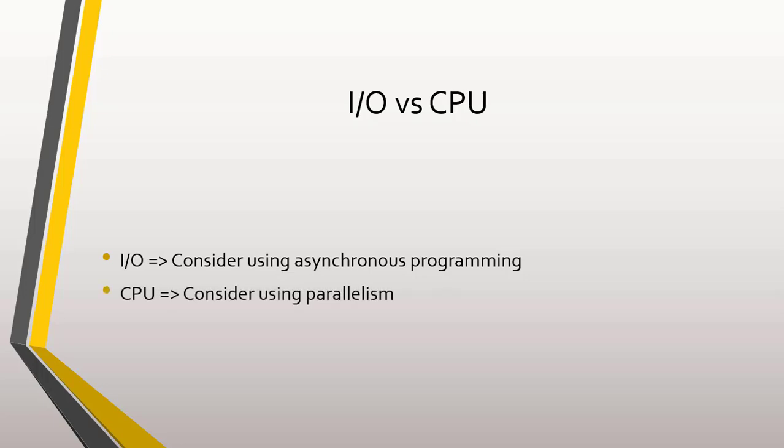If the operation is done entirely within your program and its execution time depends on the processor, then it is a CPU-bound operation and therefore we can consider using parallel programming.